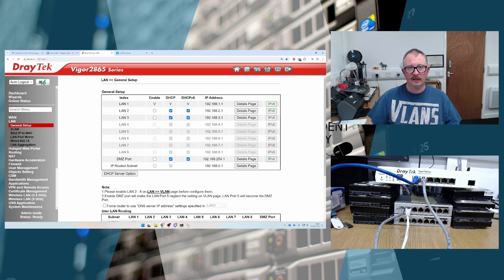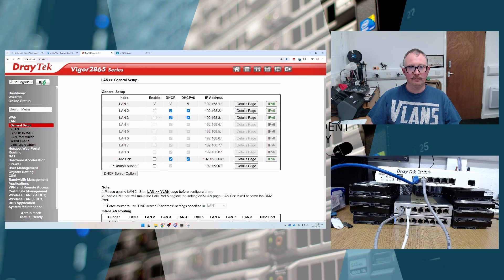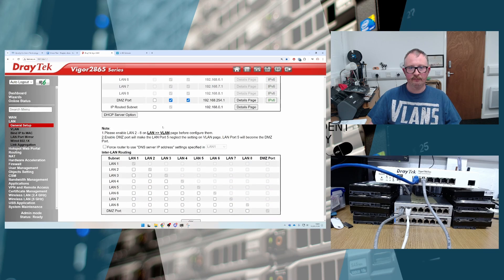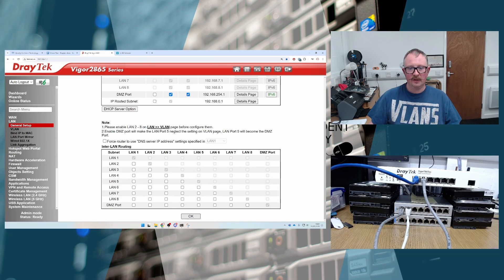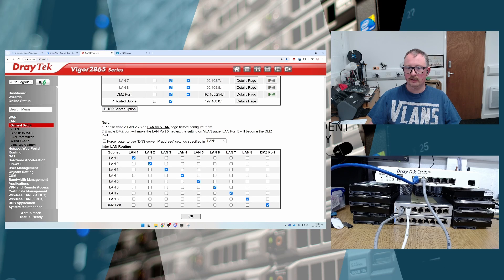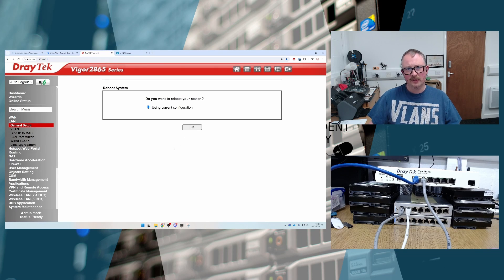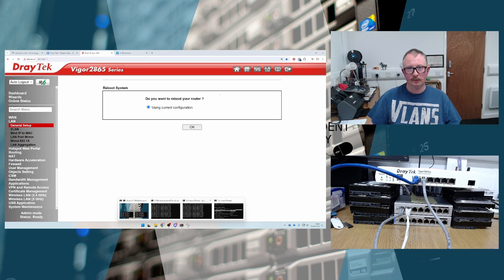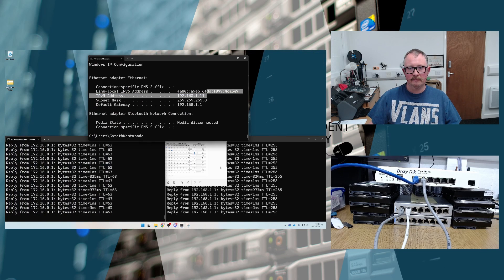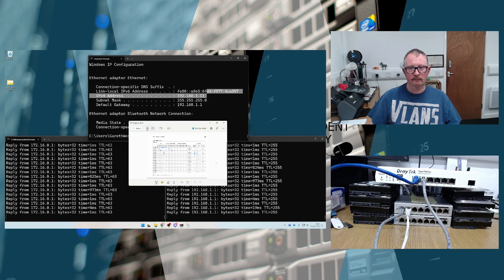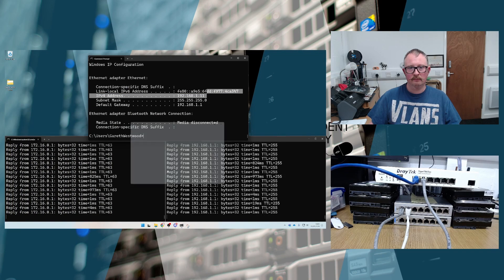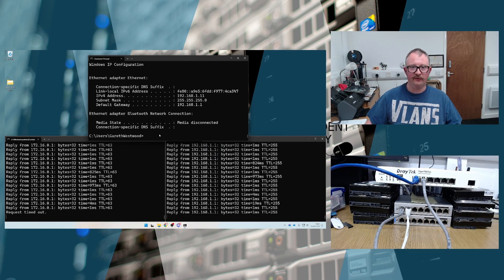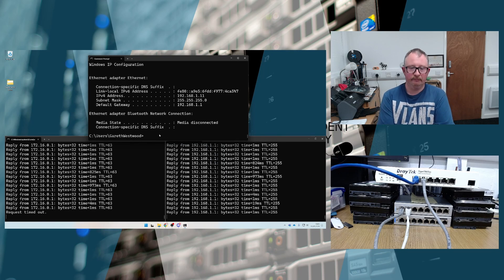We're going to go back to here. You'll now notice that LANs 2 and 3, because we've got them selected, we can enable. So we're going to hit enable there and there. And we're going to hit OK on that. And I am going to reboot the router this time, just because that seems sensible. We'll give that a few seconds to restart.